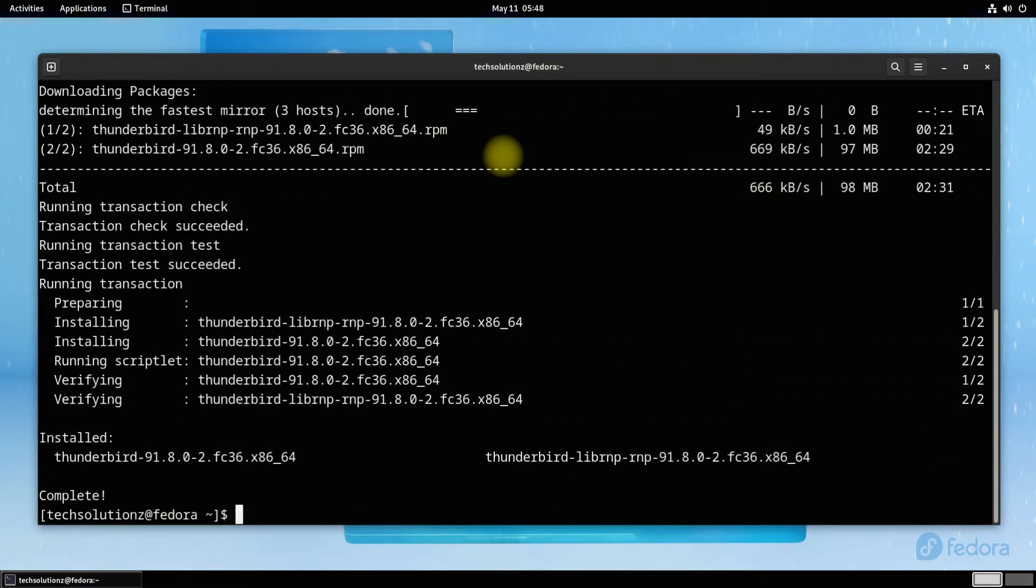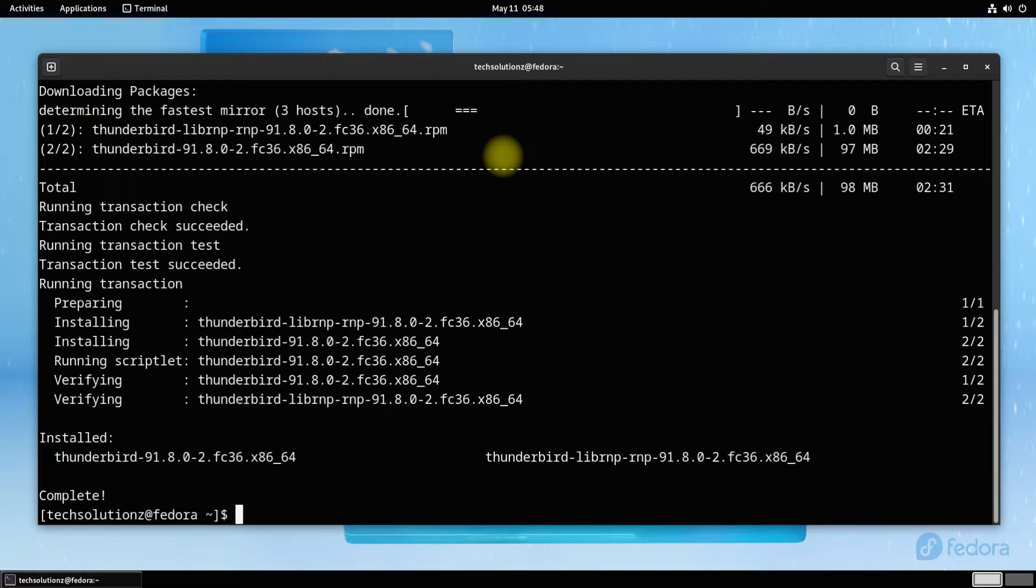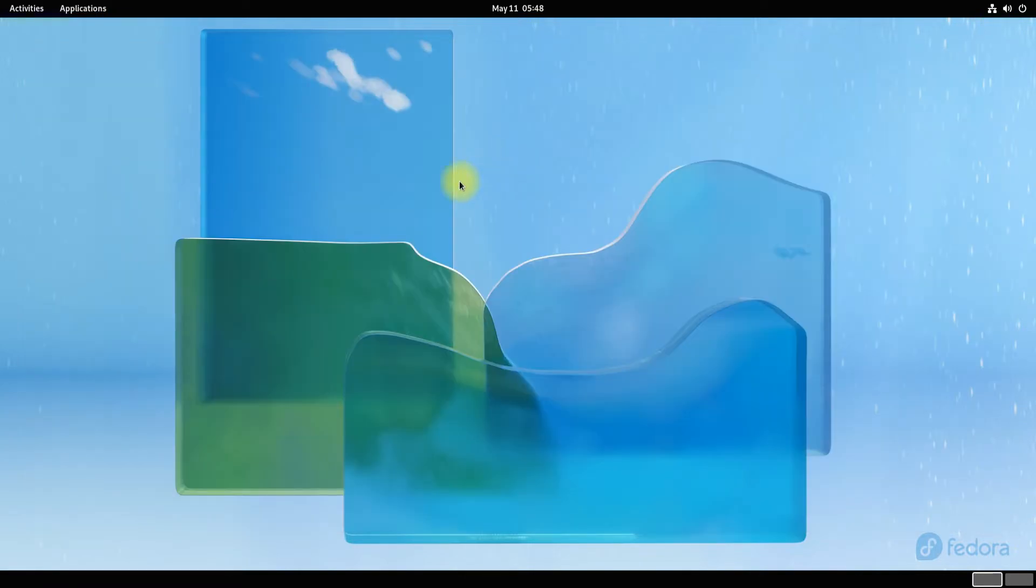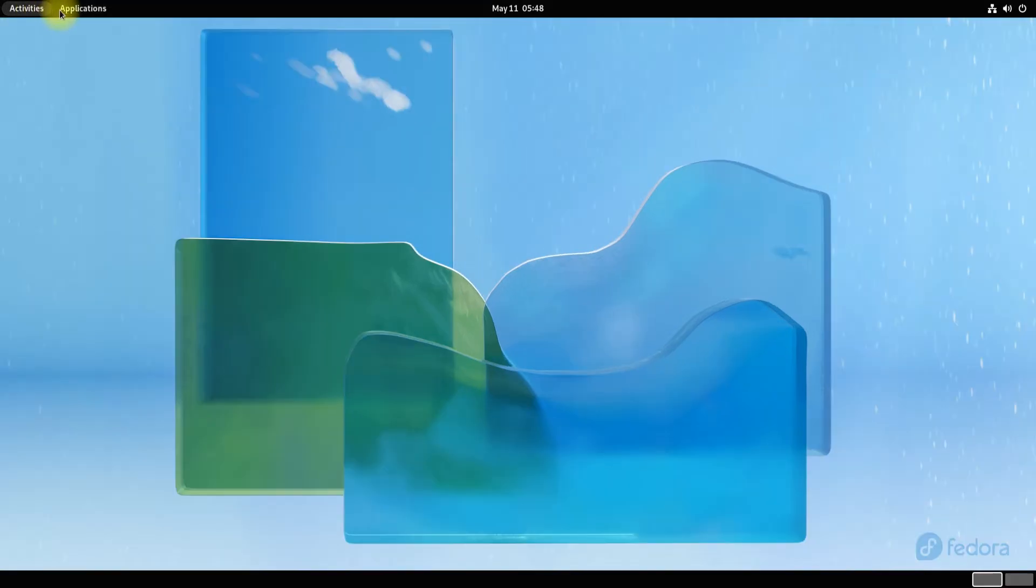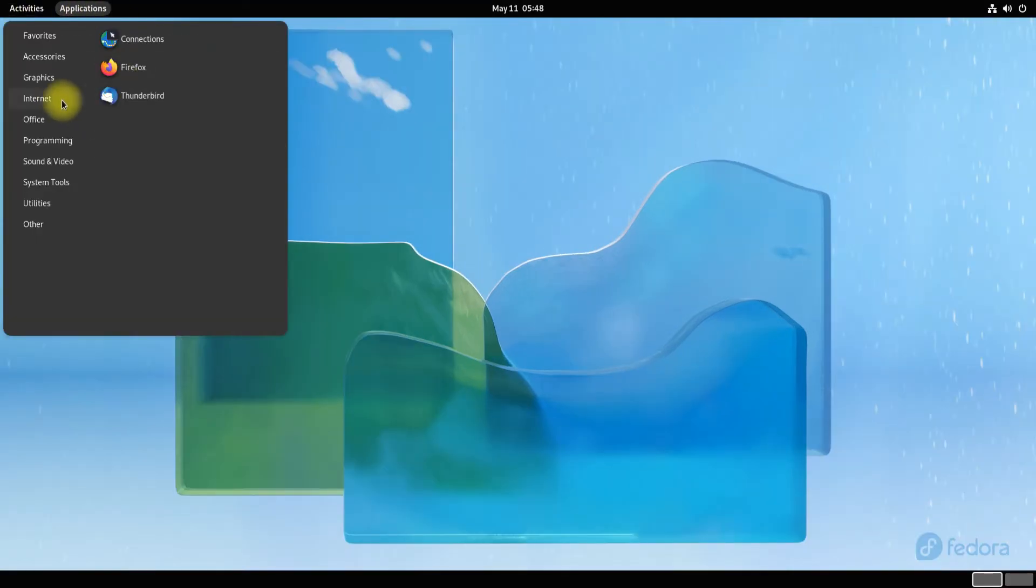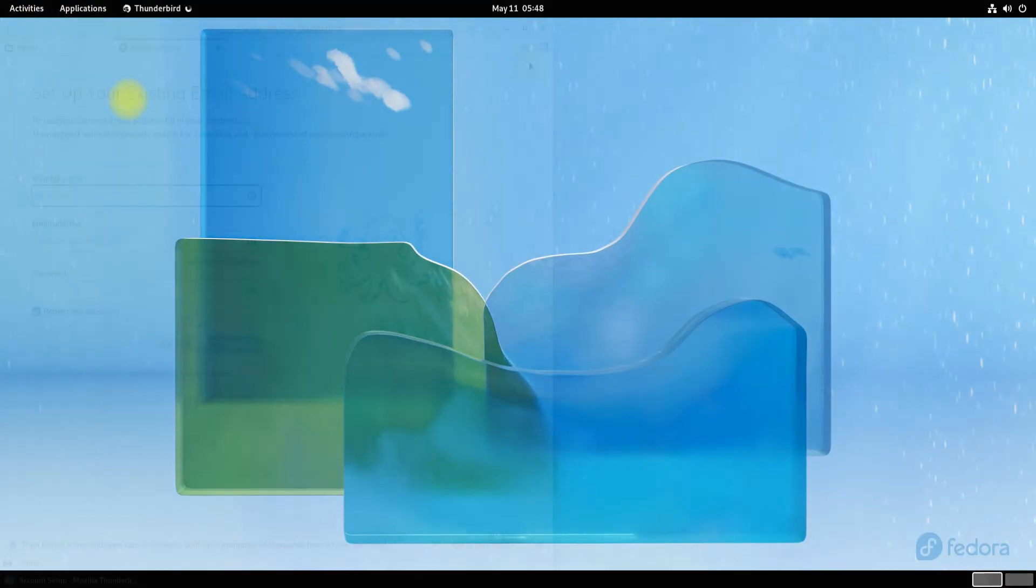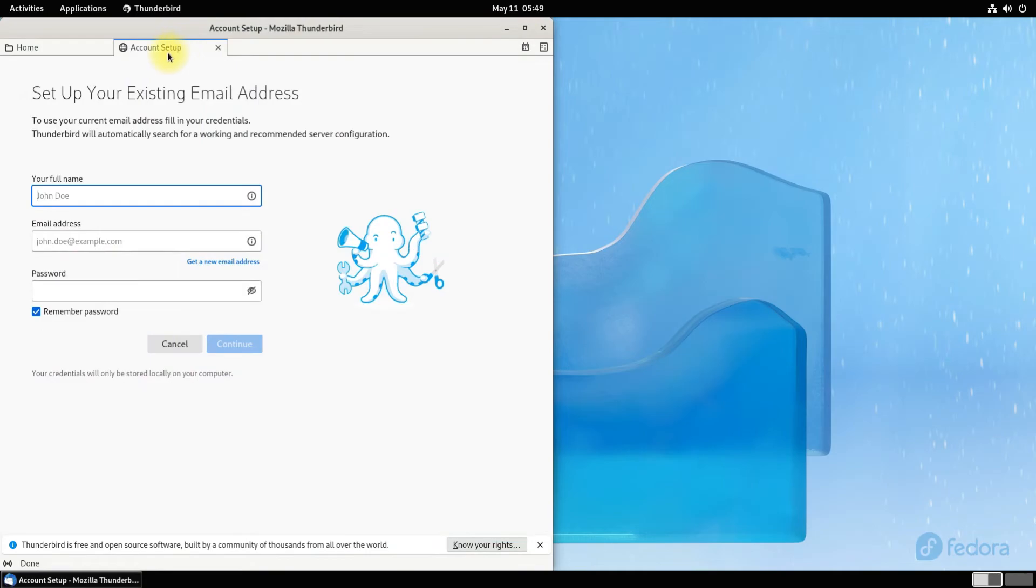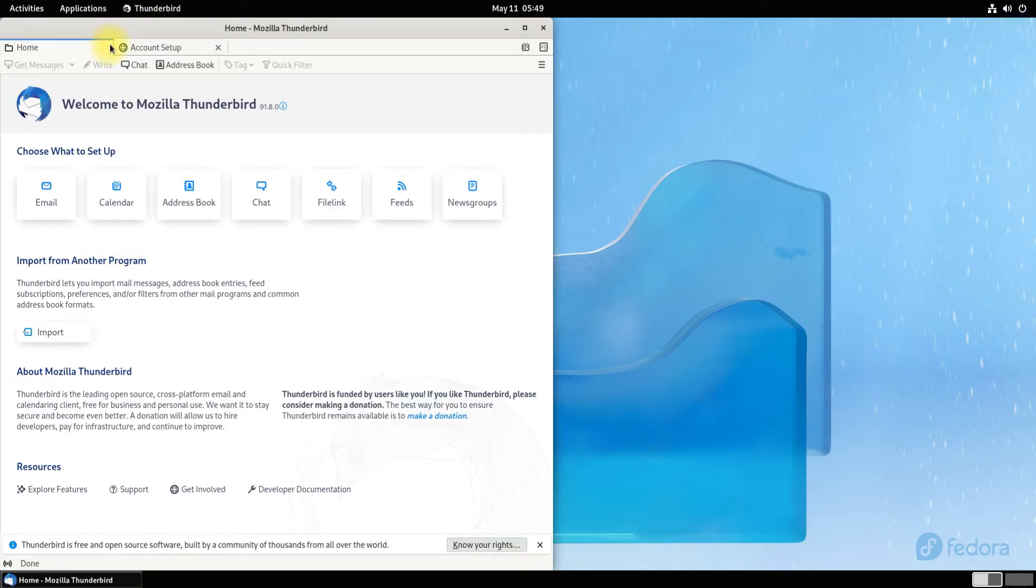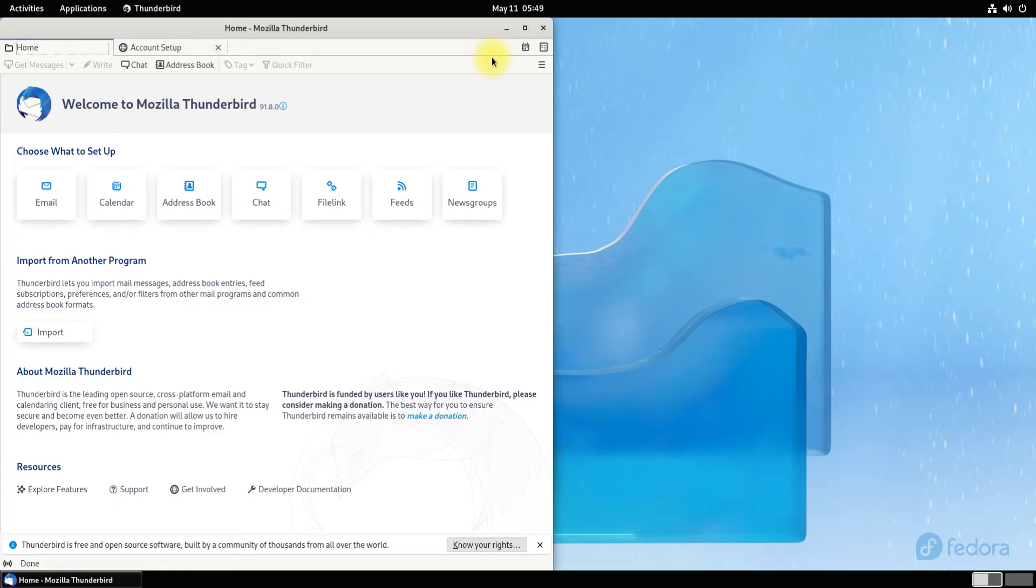It's done wisely. You may exit terminal now and start Thunderbird from the applications menu. Congratulations, you have successfully installed Mozilla Thunderbird on your Fedora 36.